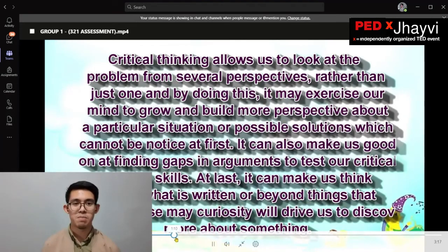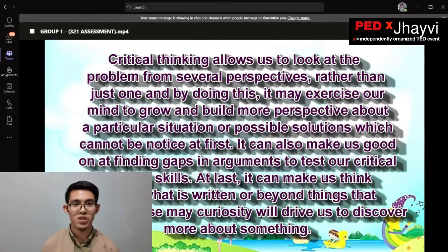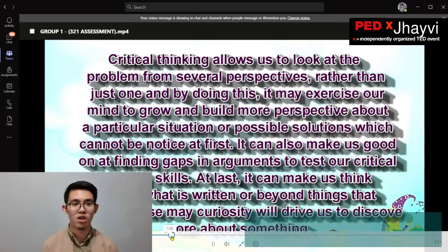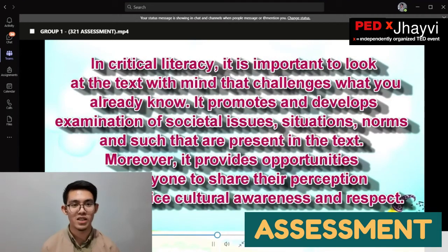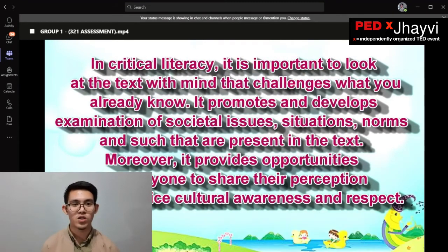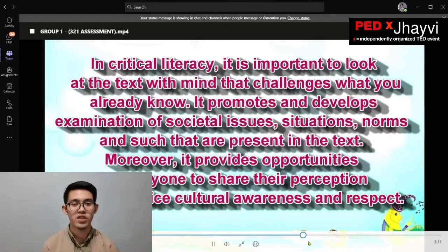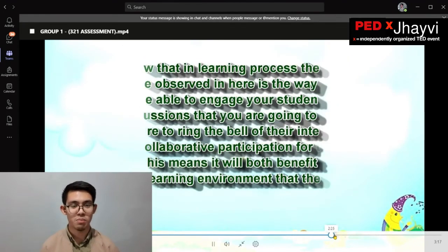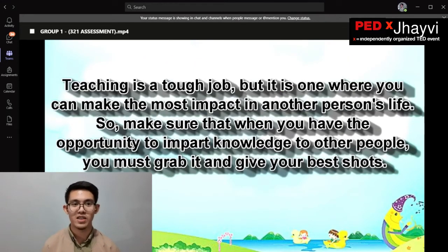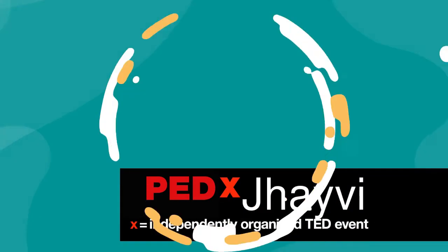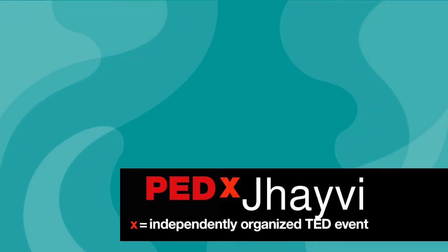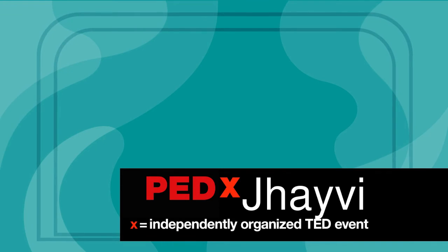The last step is assessment. I used a 3-2-1 assessment: three things they learned in critical literacy, two things they will apply in their classroom in the future, and one thing they are still interested in researching about critical thinking and critical literacy. I hope you've learned something from my discussion. I am JV Dizon — thank you for listening to my TED Talk. Here's Veronica for another classroom application of the 5A's teaching model.